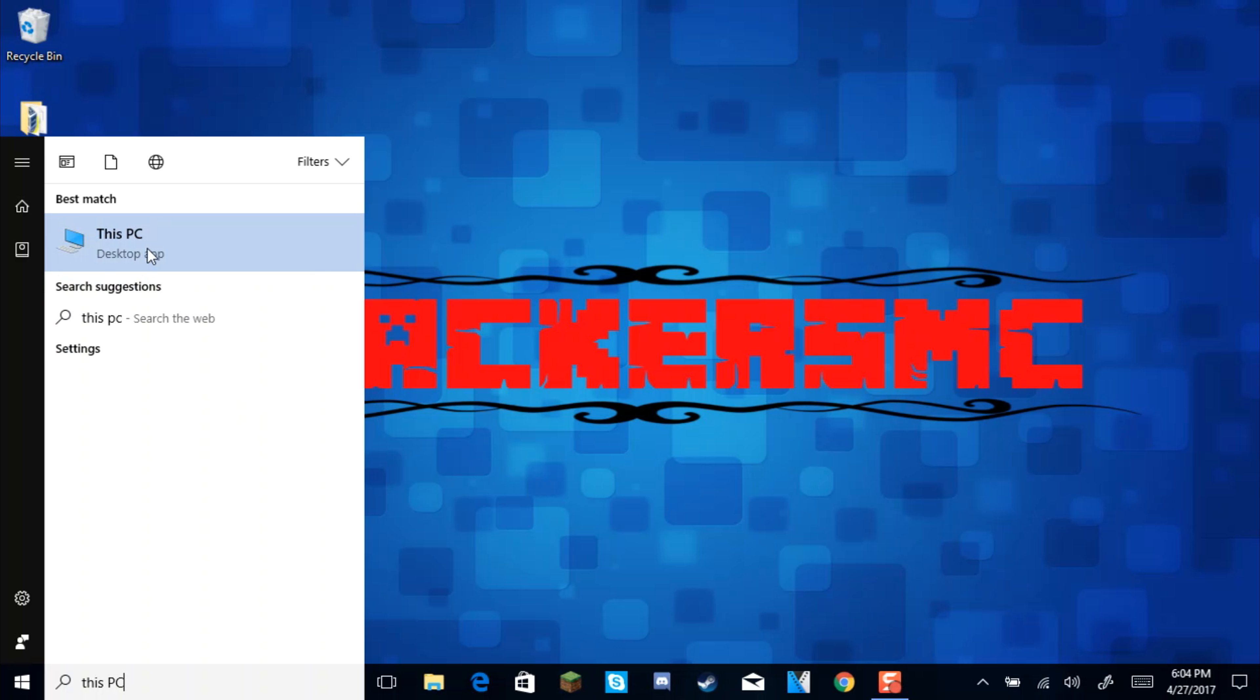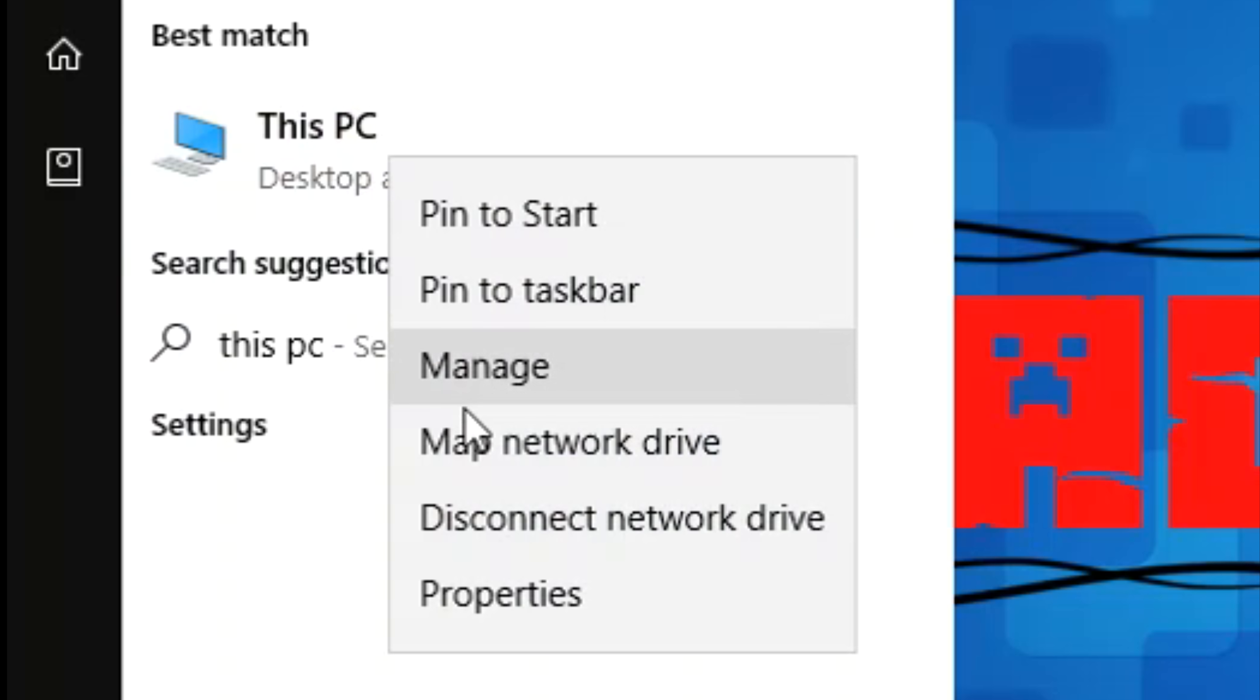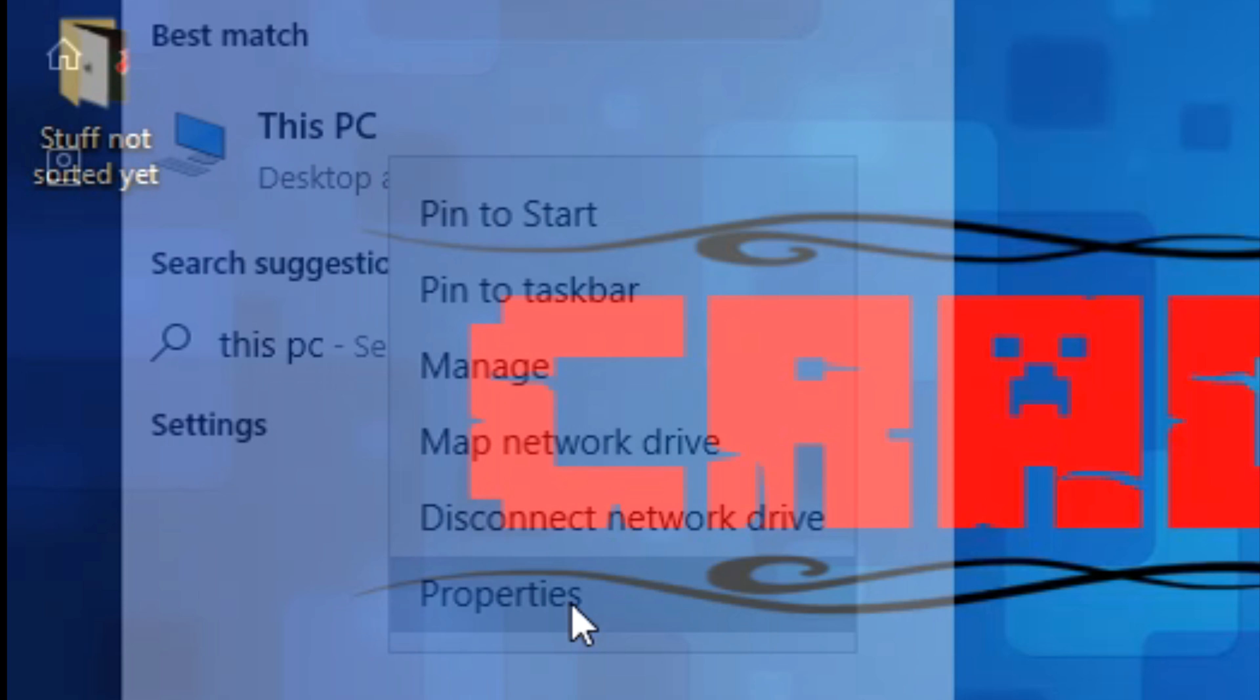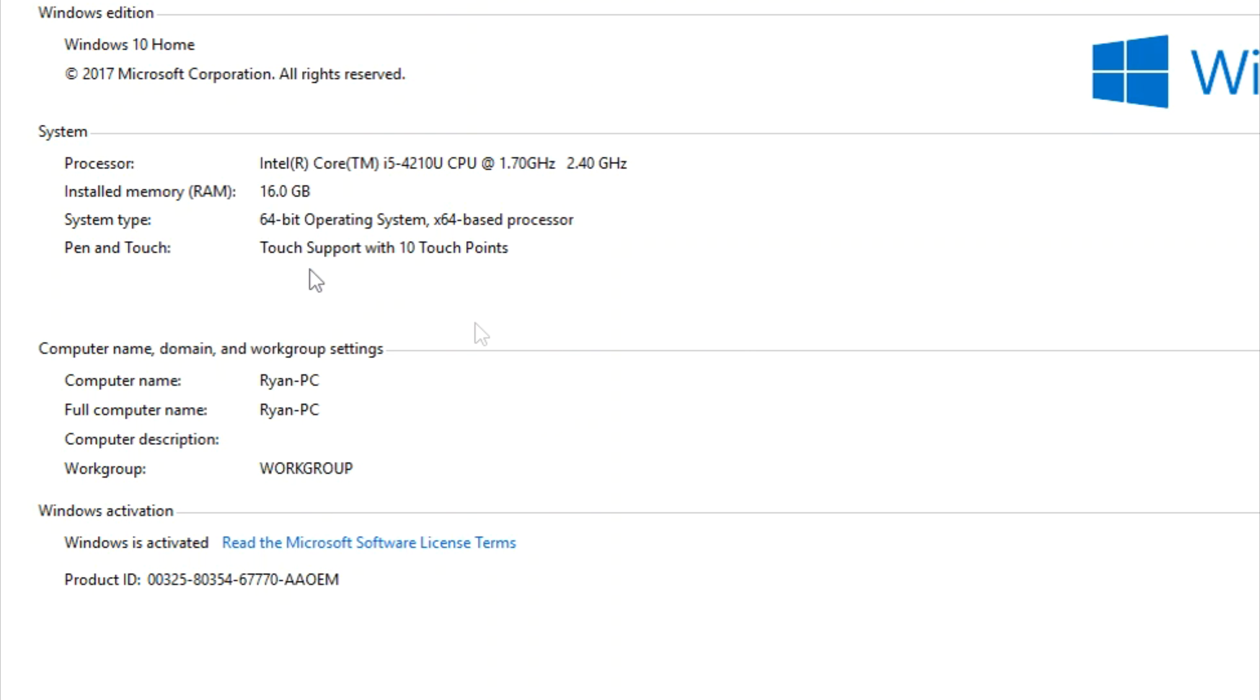What you want to do is hover over This PC and right click, and then left click on properties. Then it'll open up this window. This window has all of your computer specs, so you can see here.